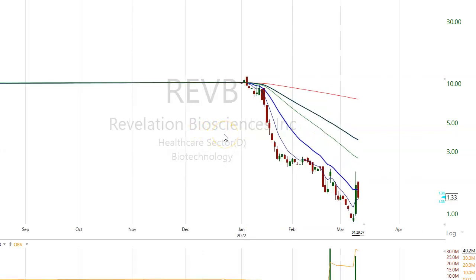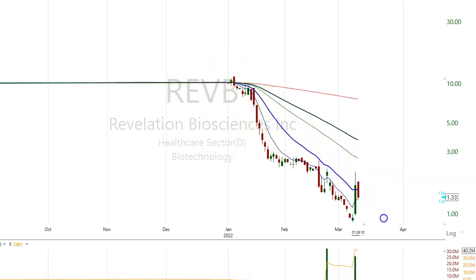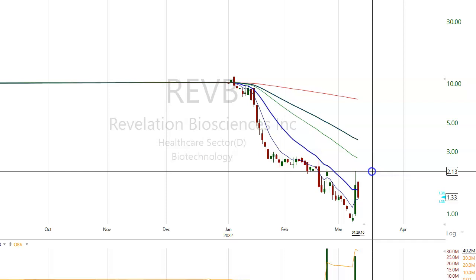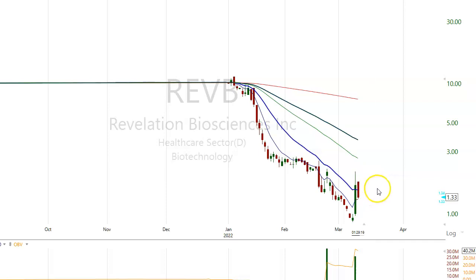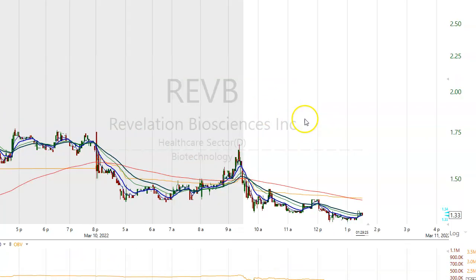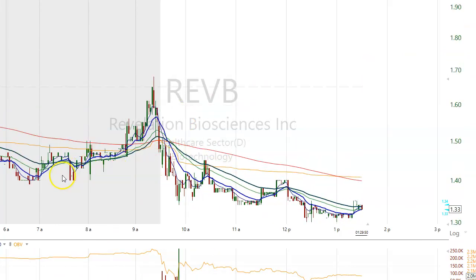REVB looks like a failed SPAC that traded down to 87 cents, but yesterday had a big strong surge up to resistance around 215 and closed at the 165 level. Before the opening it was quite strong. Last night I noted it was a low float failed SPAC — the stock traded down to 87, then reversed surging to 210, now at 169. Support was 150, trade back to 192/210.